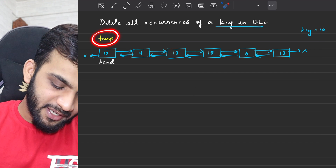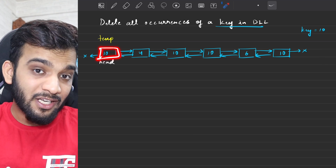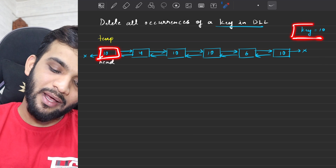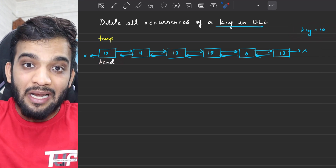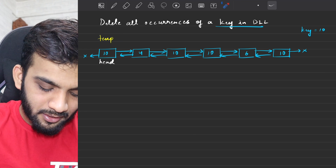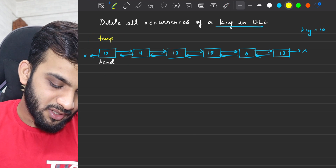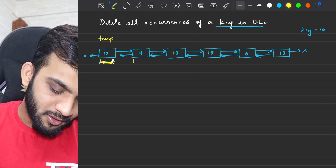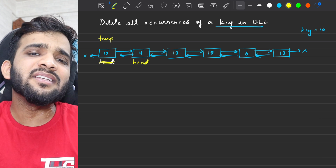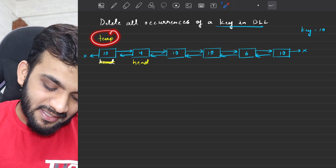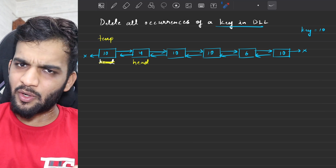Let's do the traversal. The temporary is standing at the head. The value is 10, and that's equivalent to the key. If it is equivalent to the key, you will have to delete it — you will have to delete the head. Since the temporary is equivalent to the head and you are deleting the head, the head has to be updated. If the head is deleted, you update it. How do you know the head is deleted? Because temporary is equivalent to head.